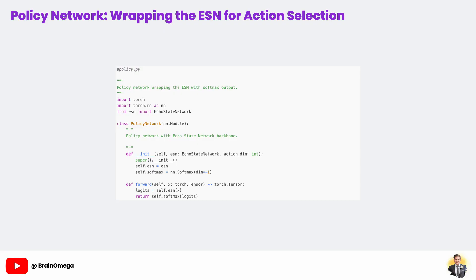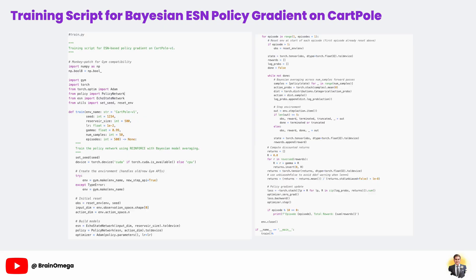In summary, the policy network wraps the ESN's temporal modeling power in a simple, reliable action selection layer, forming the heart of our agent's decision-making process.